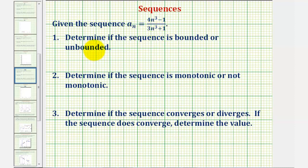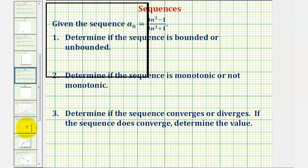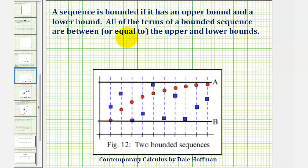We're going to determine if the sequence is bounded or unbounded, determine if the sequence is monotonic or not monotonic, and then determine if the sequence converges or diverges. A sequence is bounded if it has an upper bound and a lower bound, meaning all the terms of a bounded sequence are between or equal to the upper bound and lower bounds.